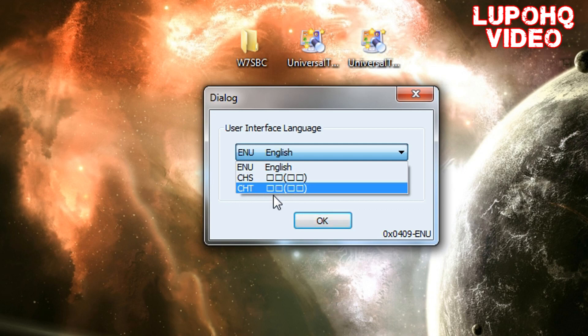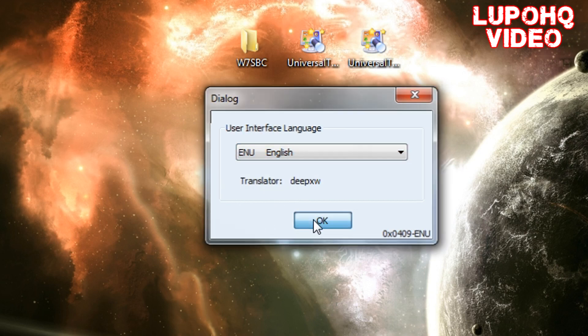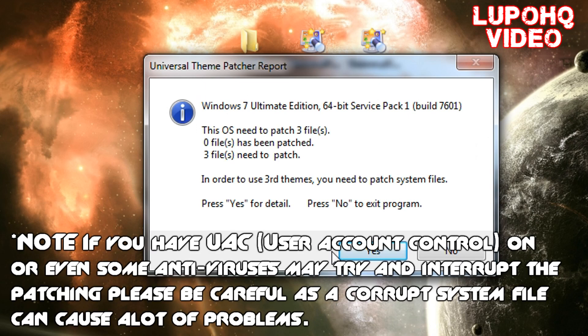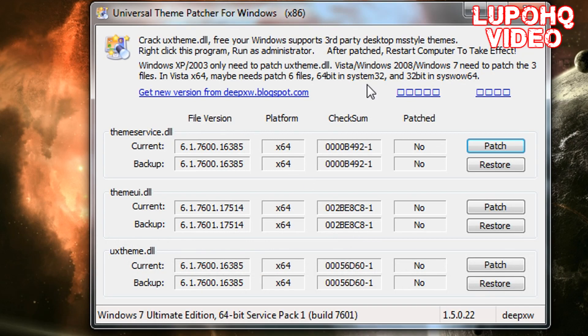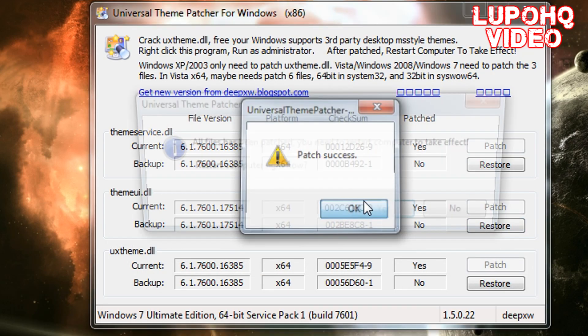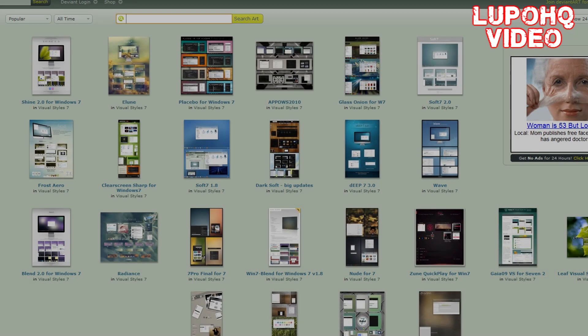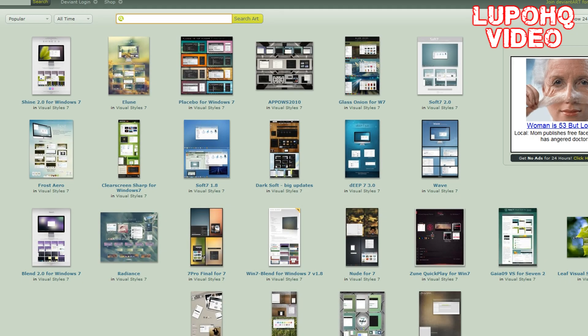There's three files that need to be patched. Now if you have three files that have been patched, you're fine. Click yes, now click patch, patch, and patch. You want to restart immediately after this. This is where it gets easy after you restart your computer.